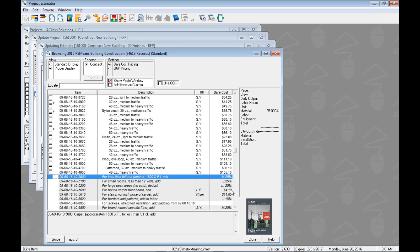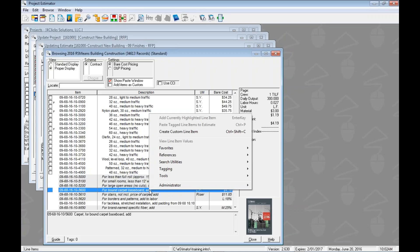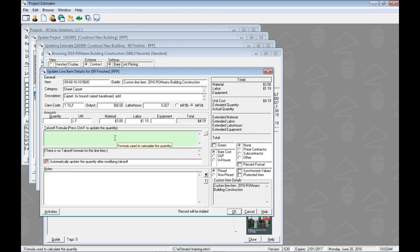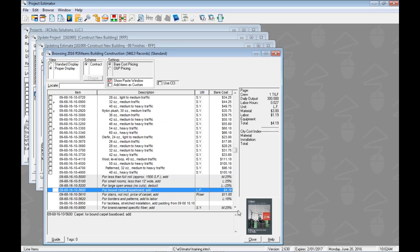Let's go ahead and put in one of those that has just a dollar value — here's for carpet baseboard. This one doesn't care about the parent's value; it cares about only the linear feet we're going to put in. So let's right-click again and come up to create custom line item. Let's put in the takeoff formula: 25 plus 25 plus 30 plus 30 gives us 110 linear feet. We can see the material and labor for that, with a total of $460.90. Click OK and those two items have been added.